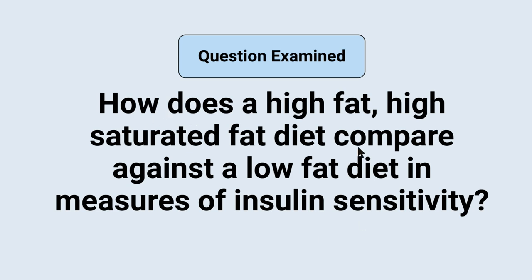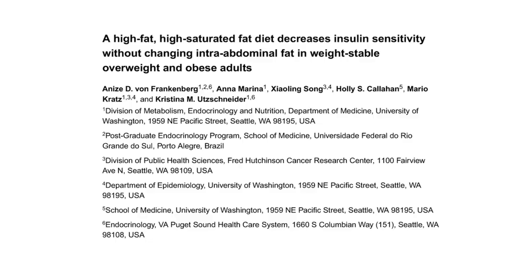The question we're going to be examining at a big picture level is: how does a high fat, high saturated fat diet compare against a low fat diet — which is also low in saturated fat — on measures of insulin sensitivity? This information comes from a study called "A High Fat, High Saturated Fat Diet Decreases Insulin Sensitivity Without Changing Intra-Abdominal Fat in Weight-Stable Overweight and Obese Adults." This particular conclusion is not necessarily one that I would feel strongly about based on the data, and I'll explain why as we get further into it.